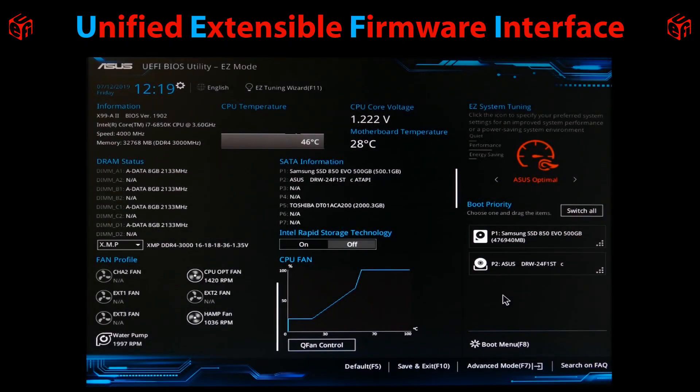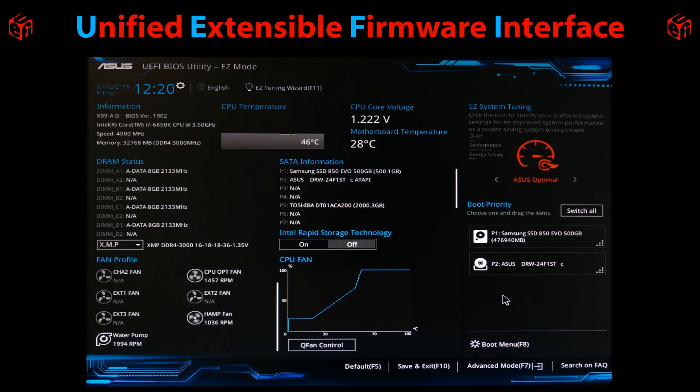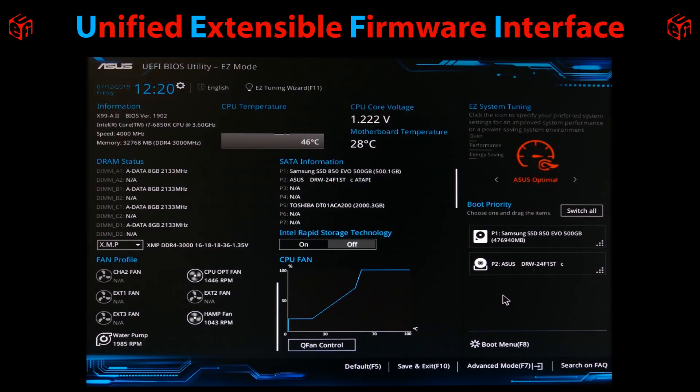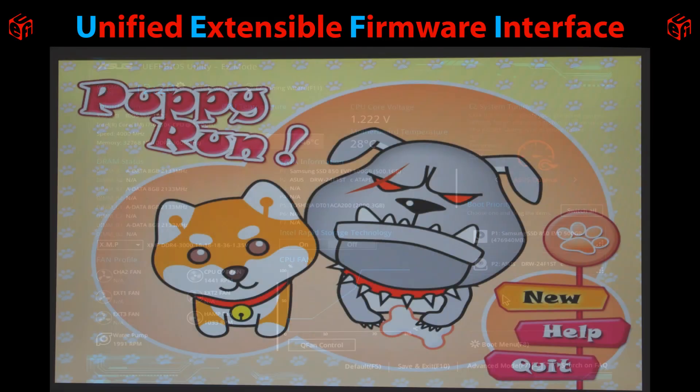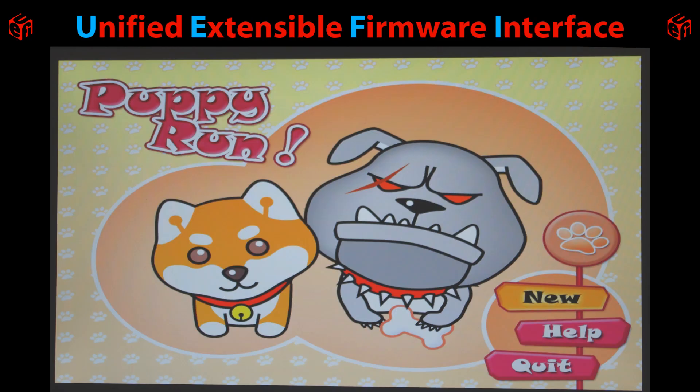The unified extensible firmware interface is basically a specification for a more robust version of BIOS, which addresses many of its old predecessor's shortcomings. UEFI typically sports a friendly graphical user interface with animation as opposed to text-based keyboard only. UEFI increases the maximum hard drive size from 2.2 terabytes to 9.4 zettabytes. It implements secure boot which can help prevent malware from hijacking the boot process. There can be enhanced boot speeds and some even provide internet access in games.